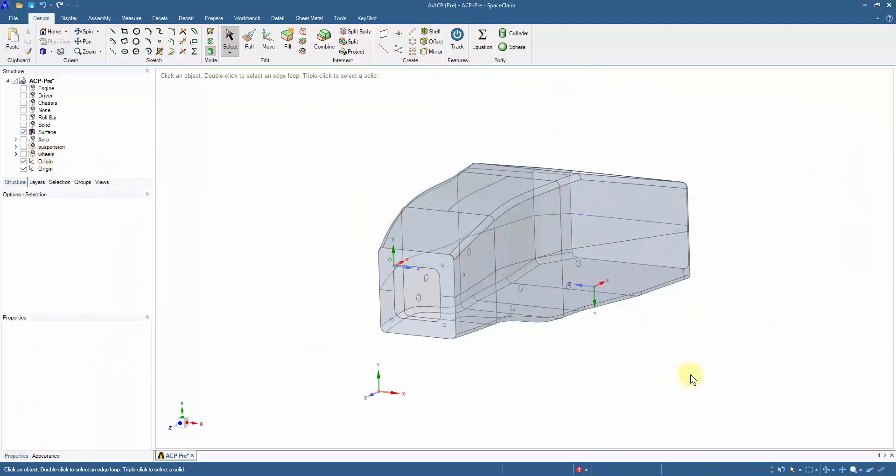In the next video, we will generate a suitable mesh for the model and create name selections for the composite layup.